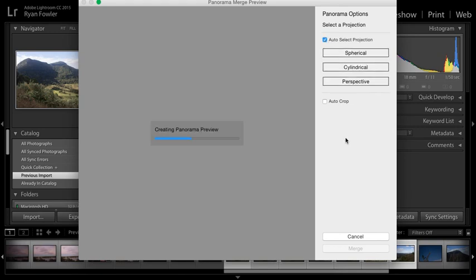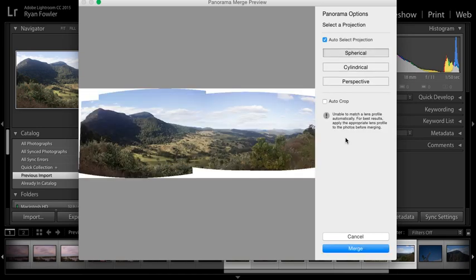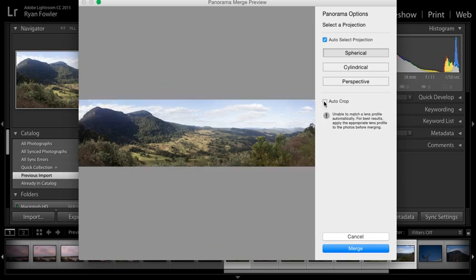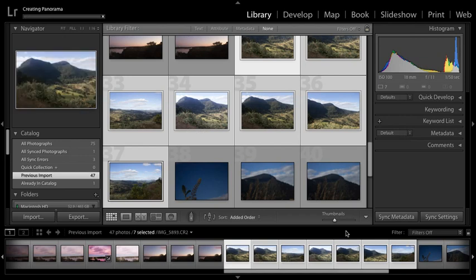So by default, Auto Select Projection is what's going to come up. And then it creates a panorama preview and it will probably look something like that. So all I'm going to do is click Auto Crop and that's going to bring it out like that.